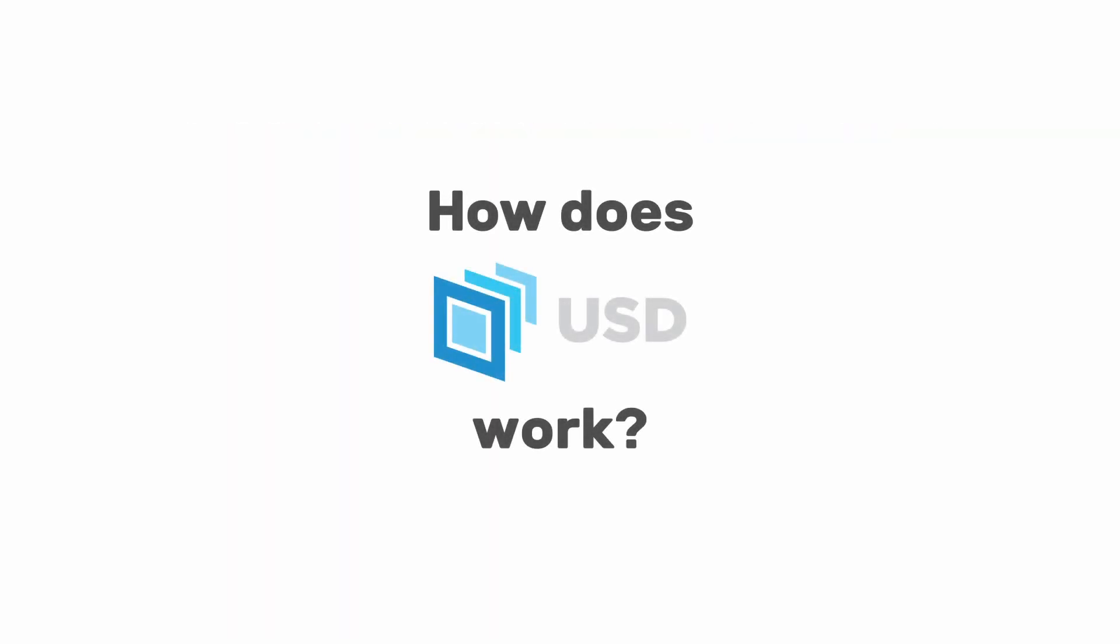I'll jump into Blender in just a minute, but I quickly want to explain how USD files work because it makes the rest of the video a lot easier to understand.